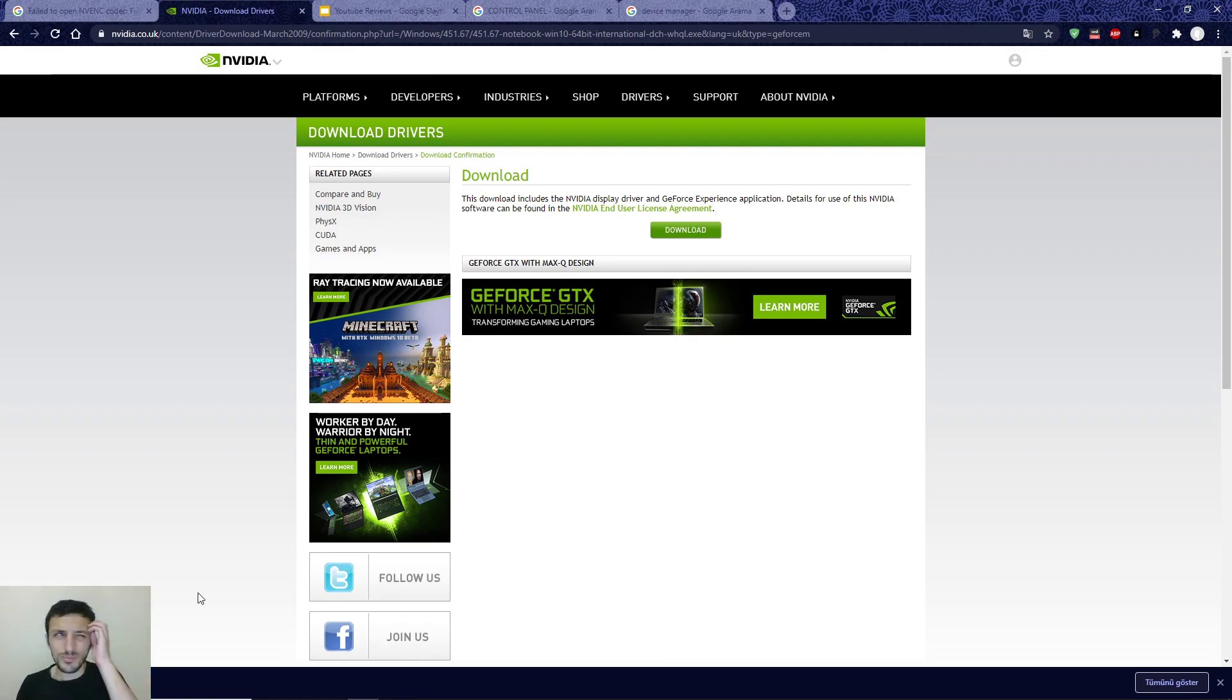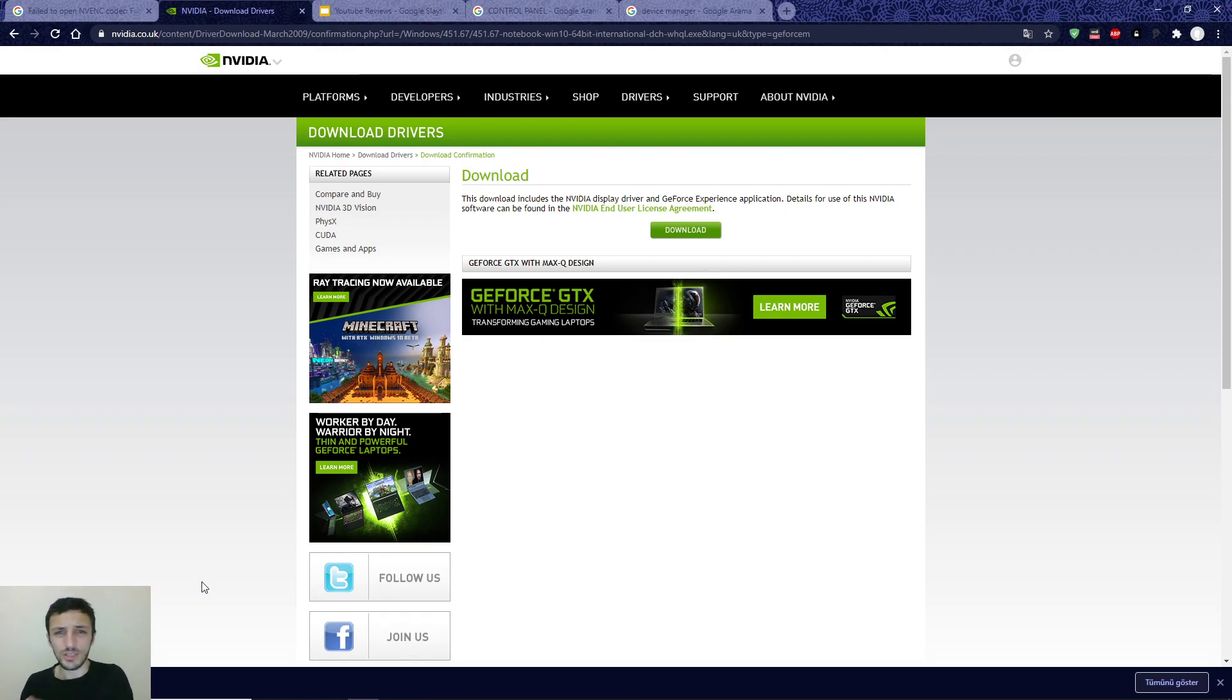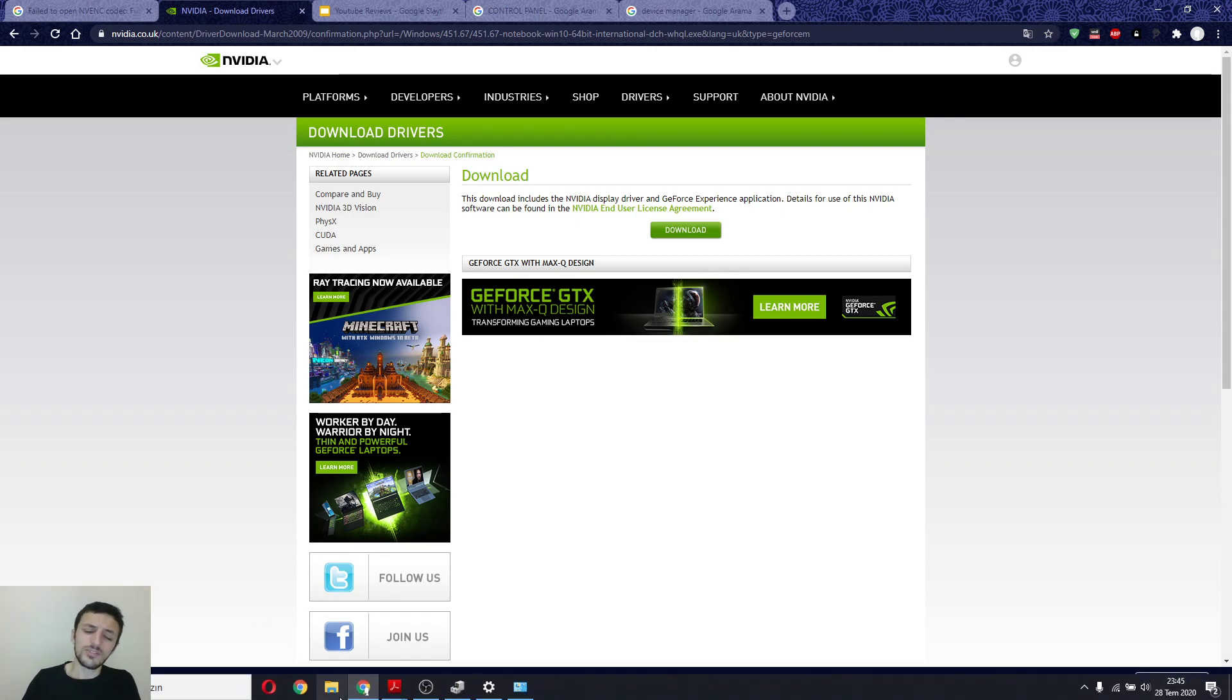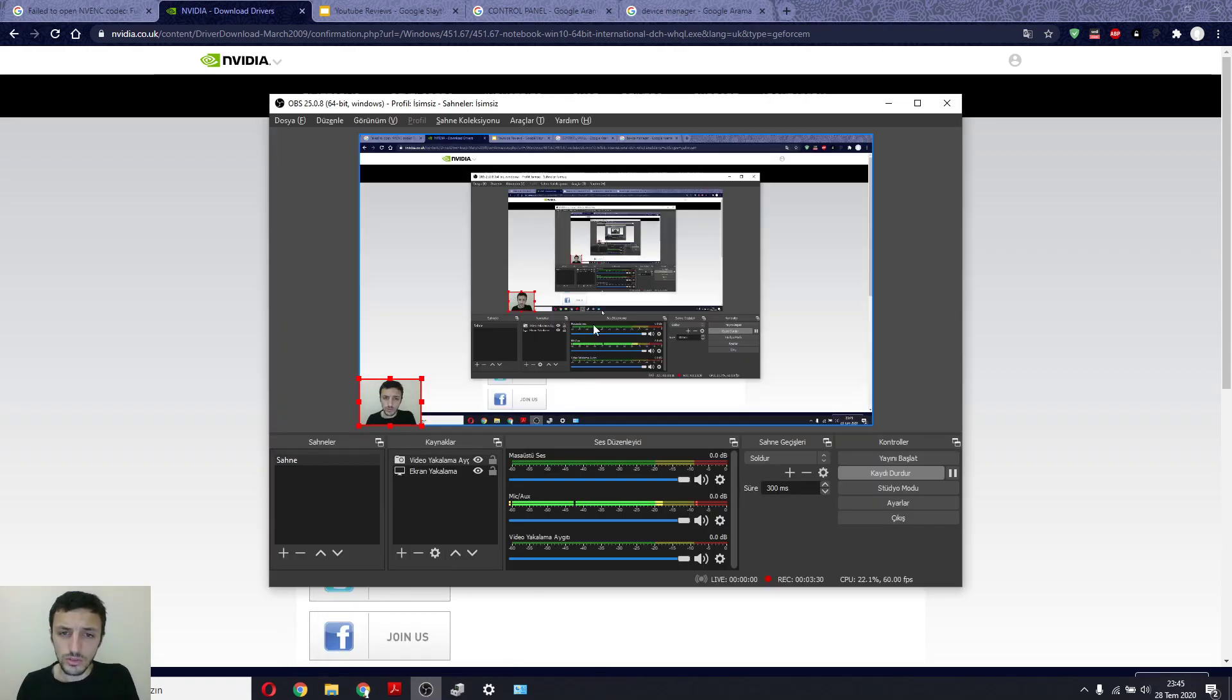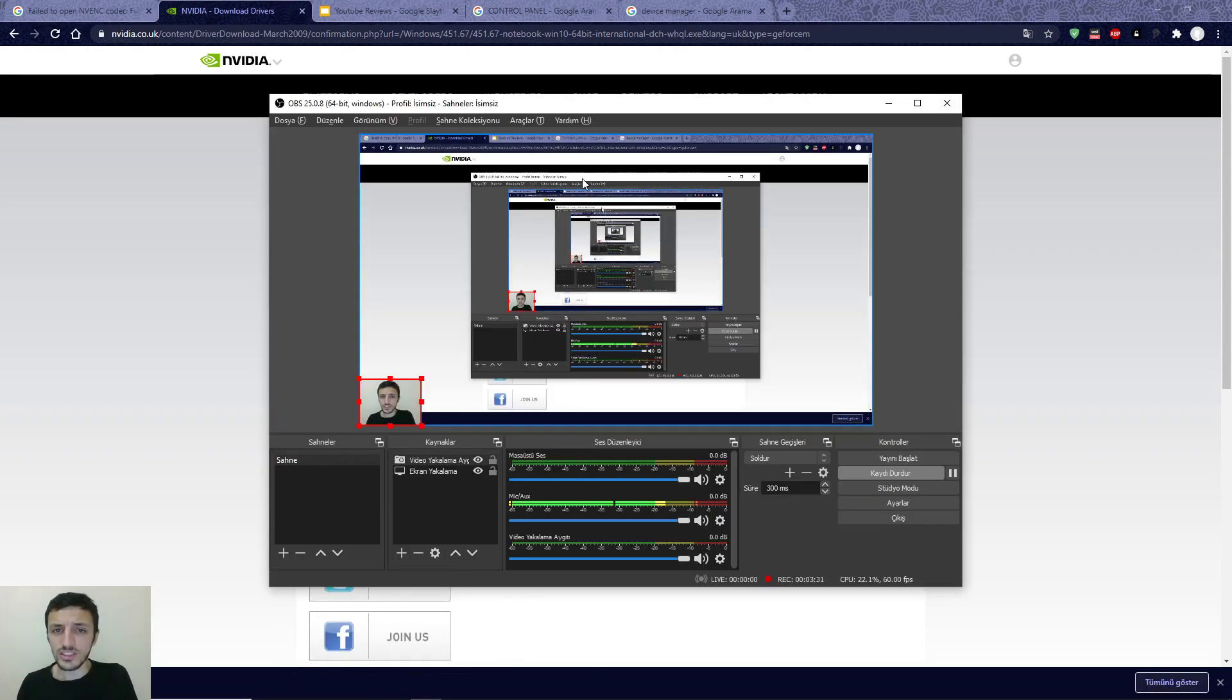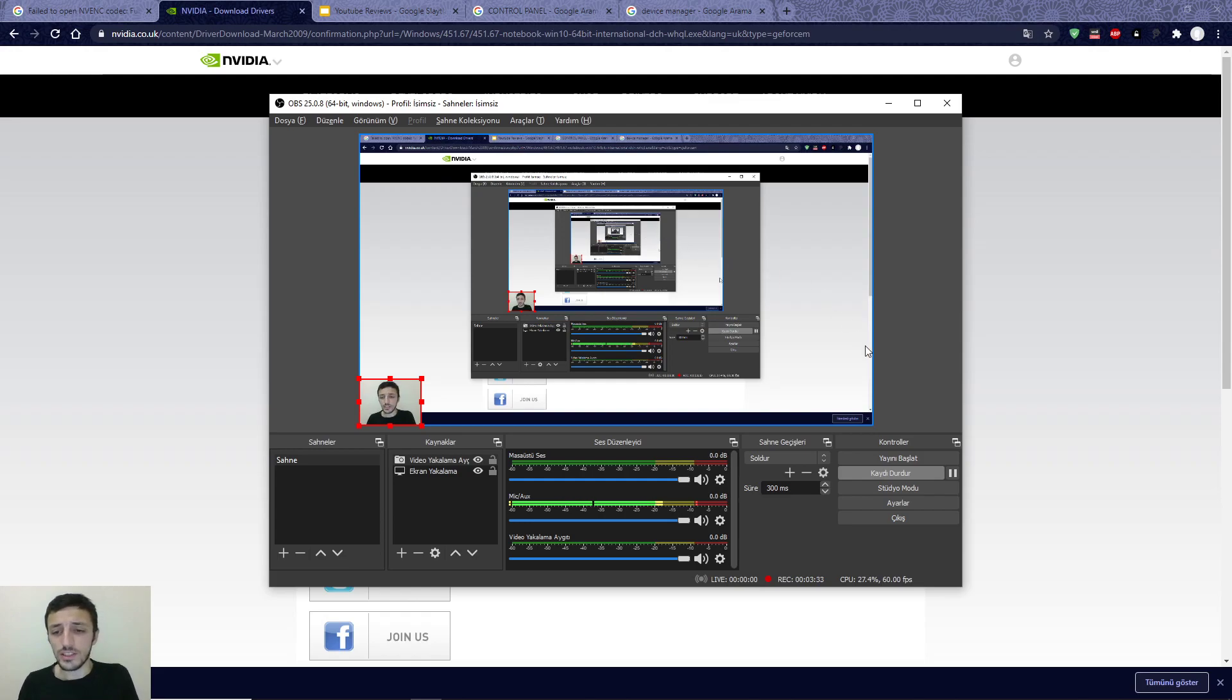After that, you will close OBS, then open it again.